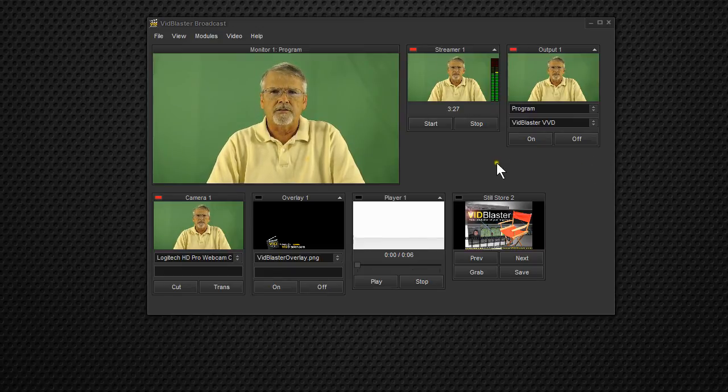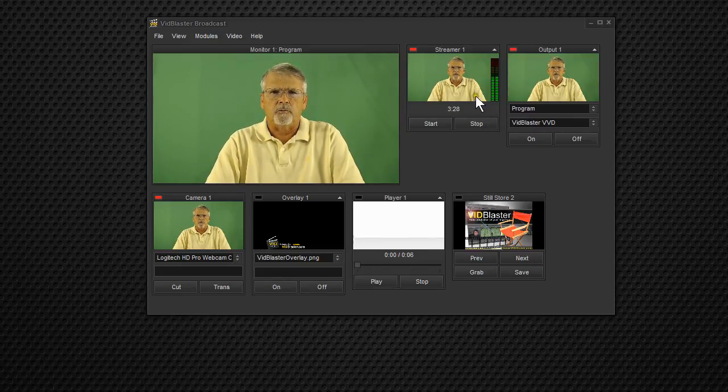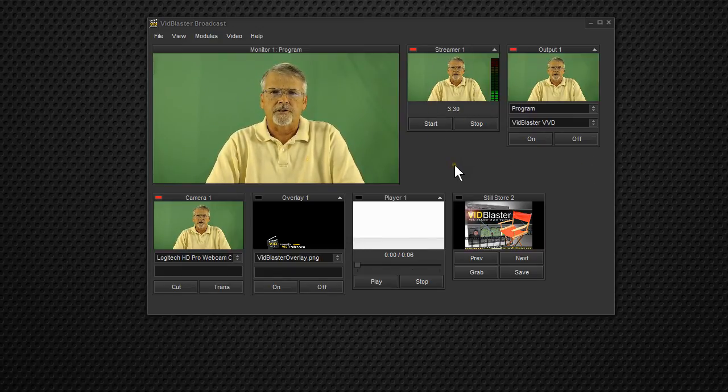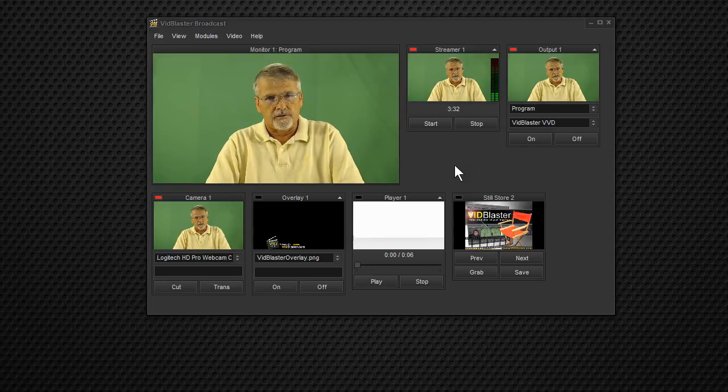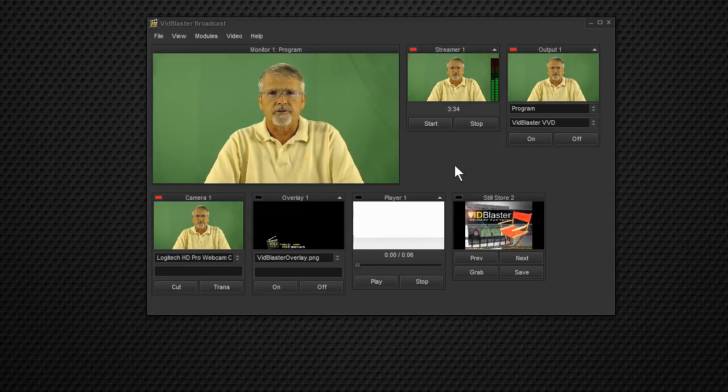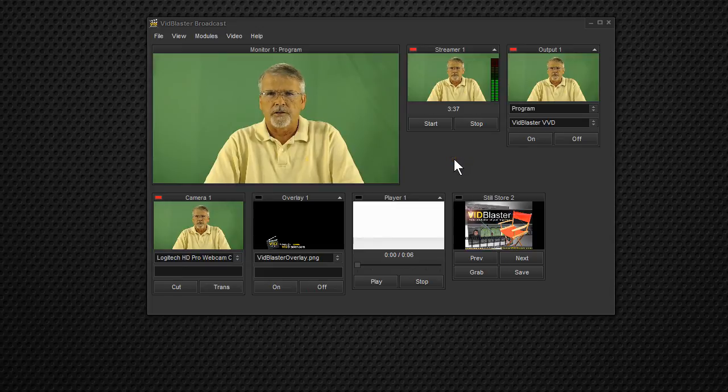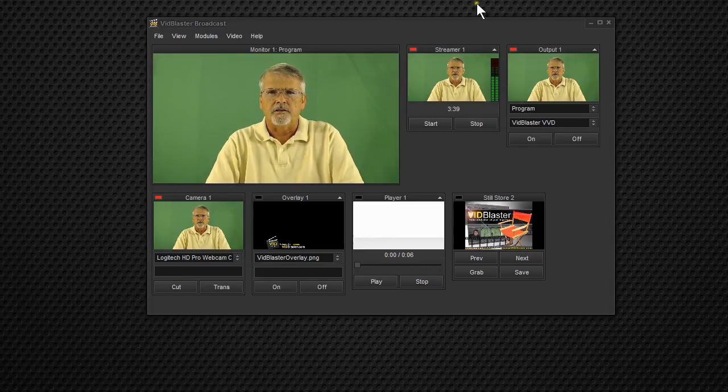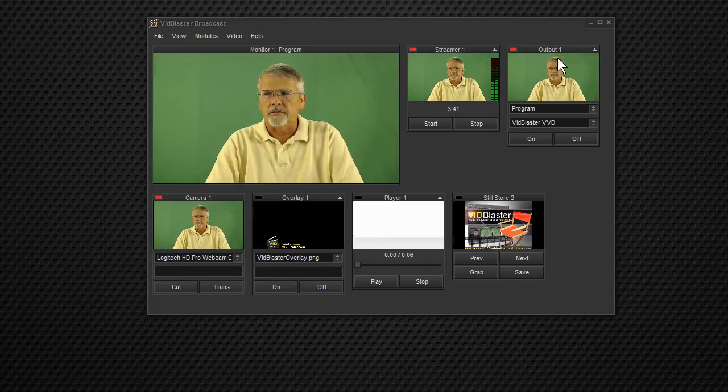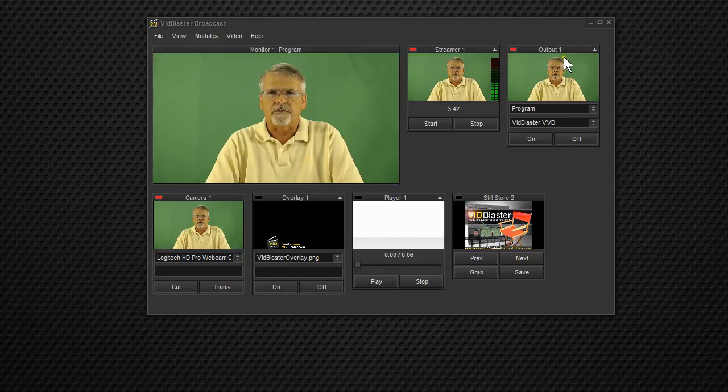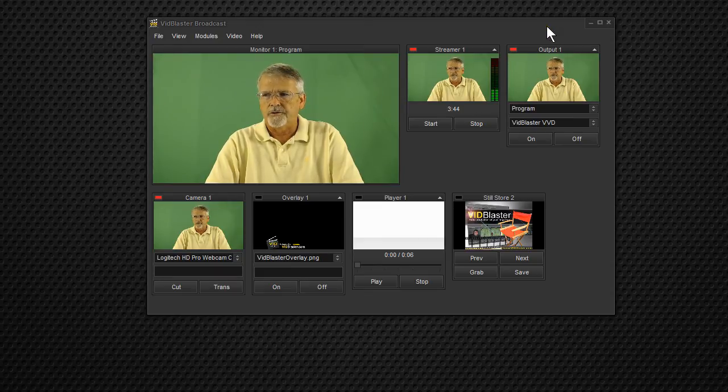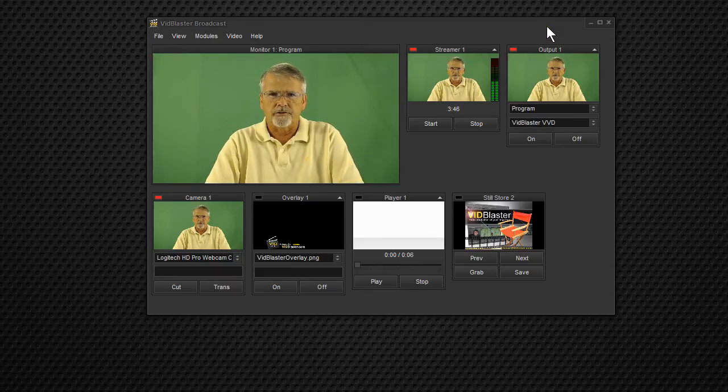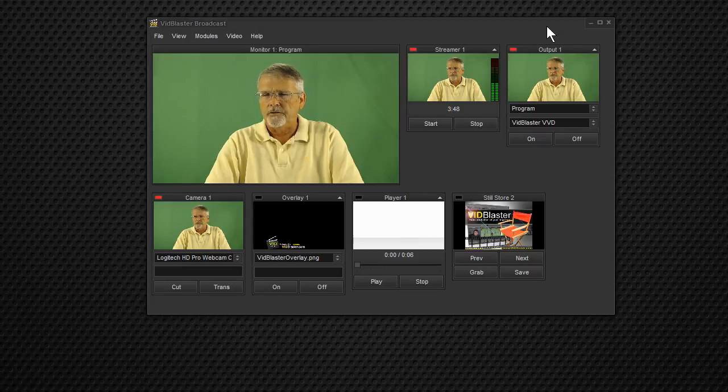Okay, and now we can see that we've got one streamer here that's streaming a full resolution. 864 by 480 is full resolution for us today. A full resolution stream to Dacast, and then using the output module, together with Flash Media Live Encoder, we're streaming a lower resolution stream to Dacast.